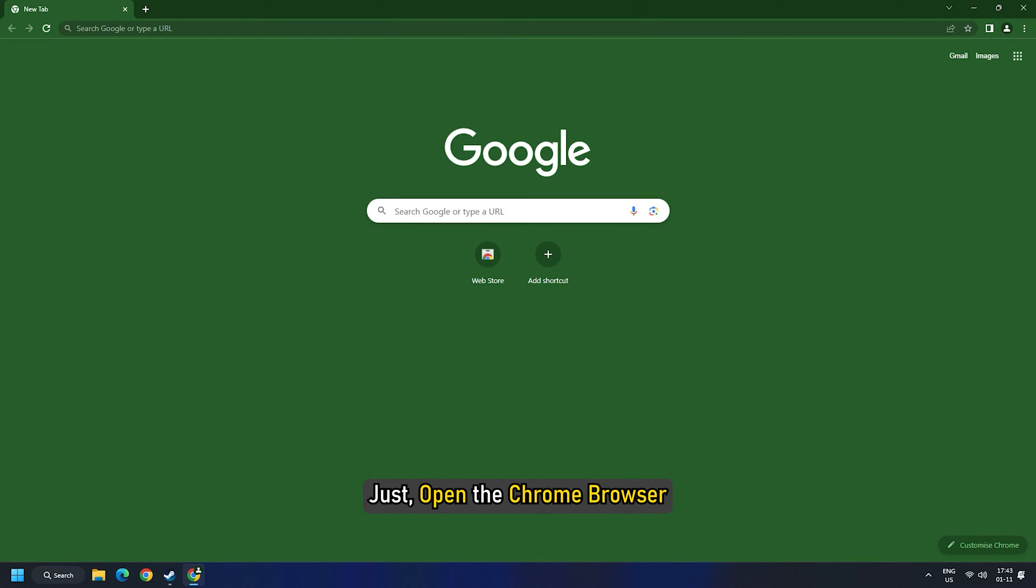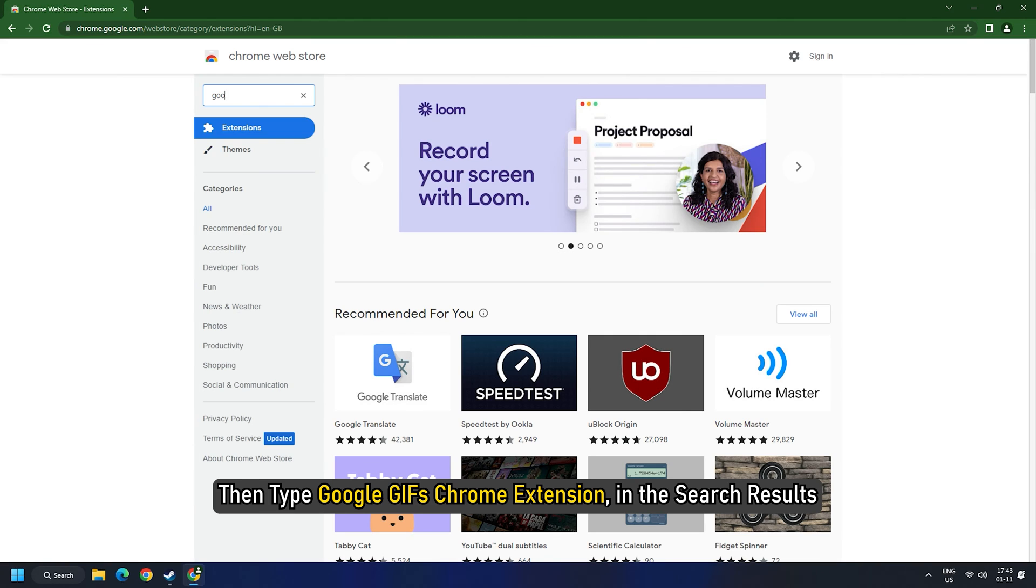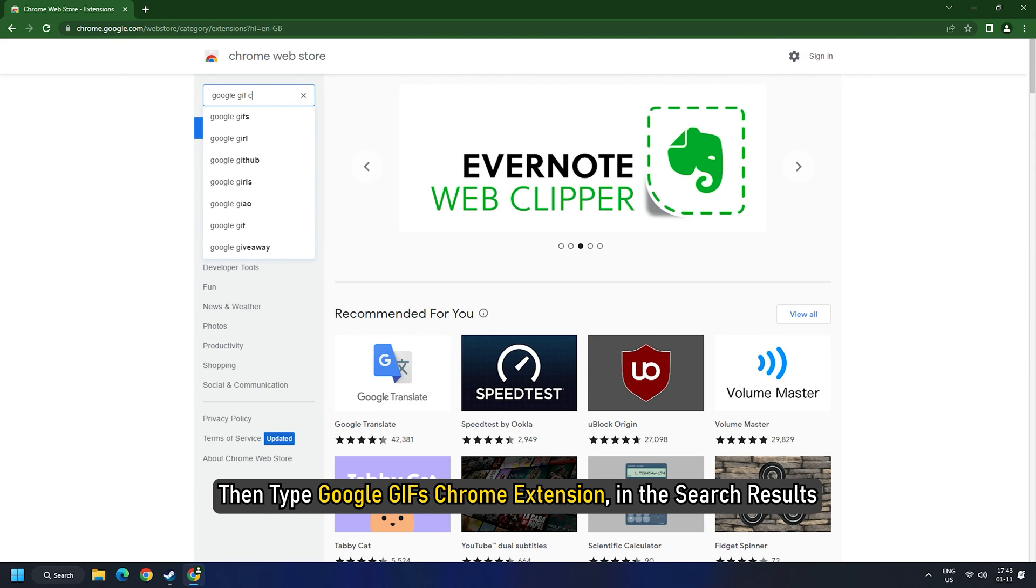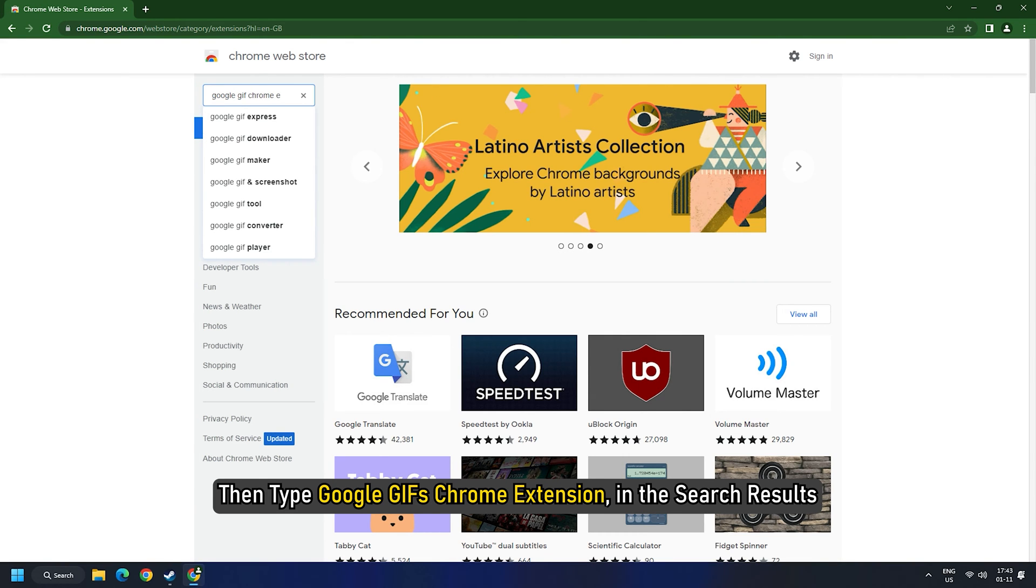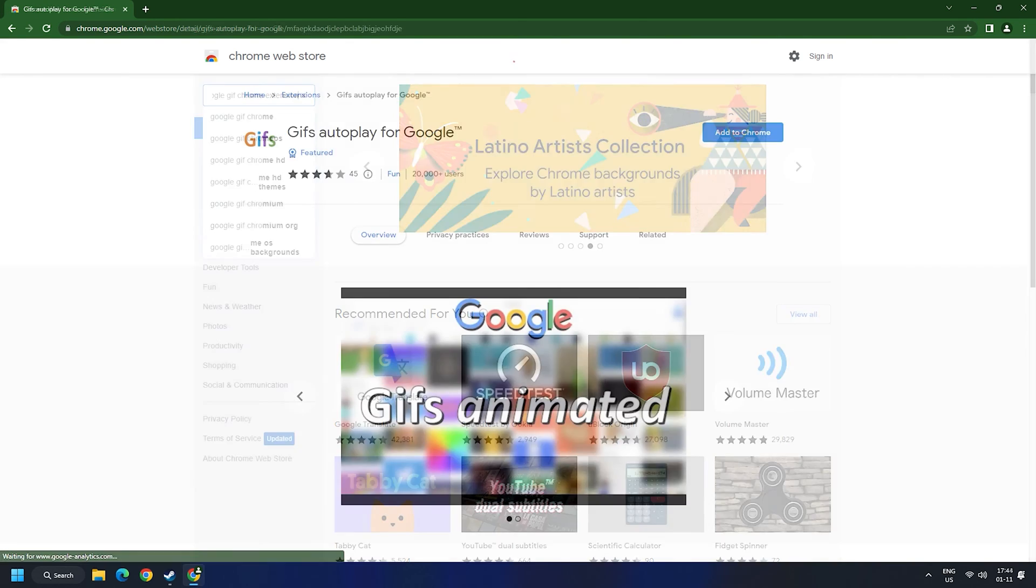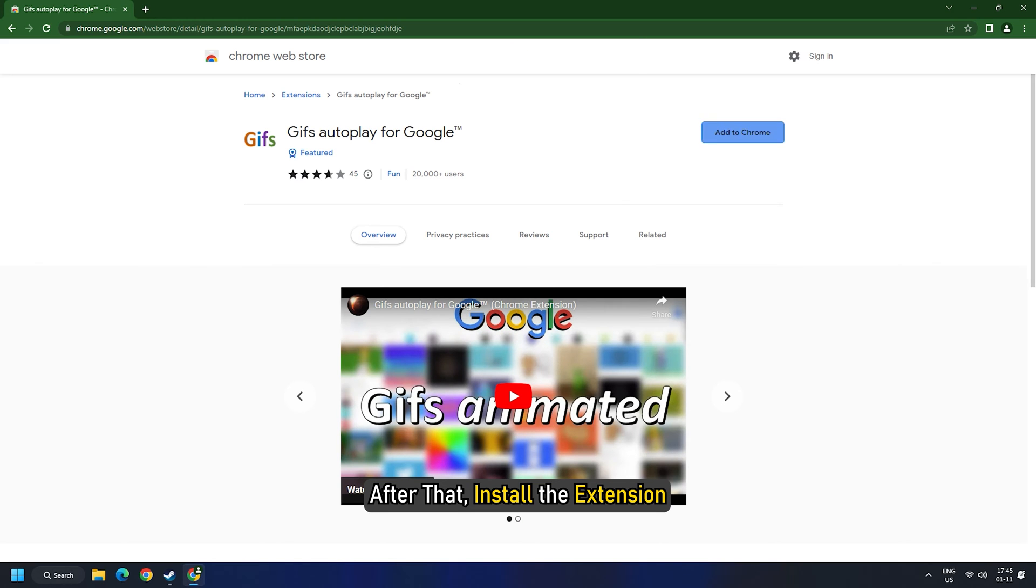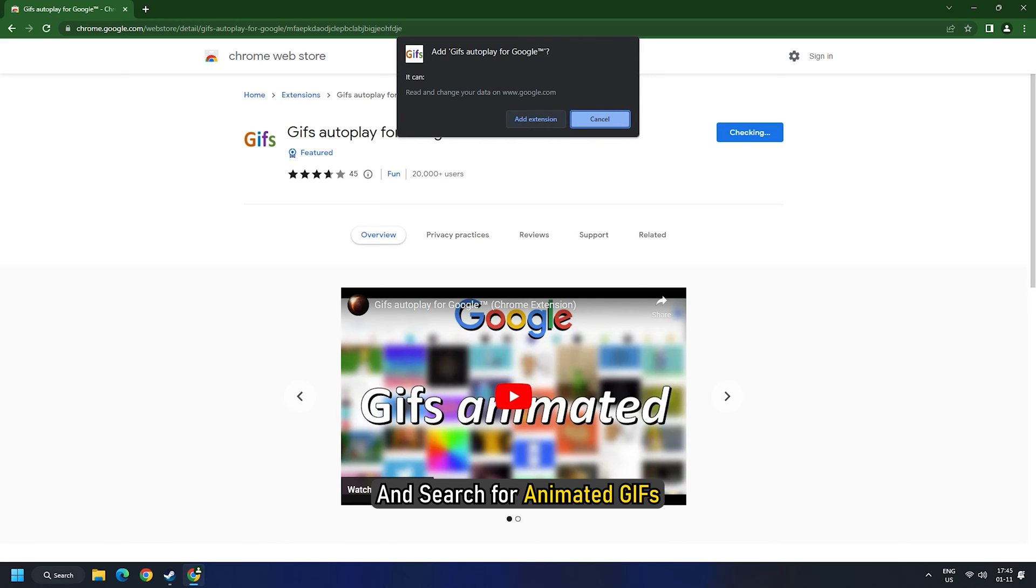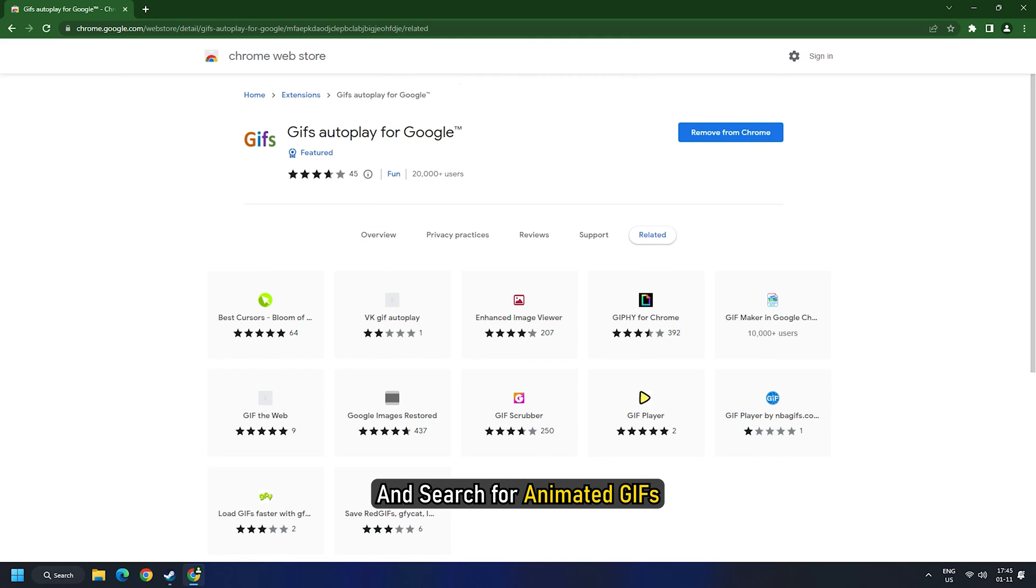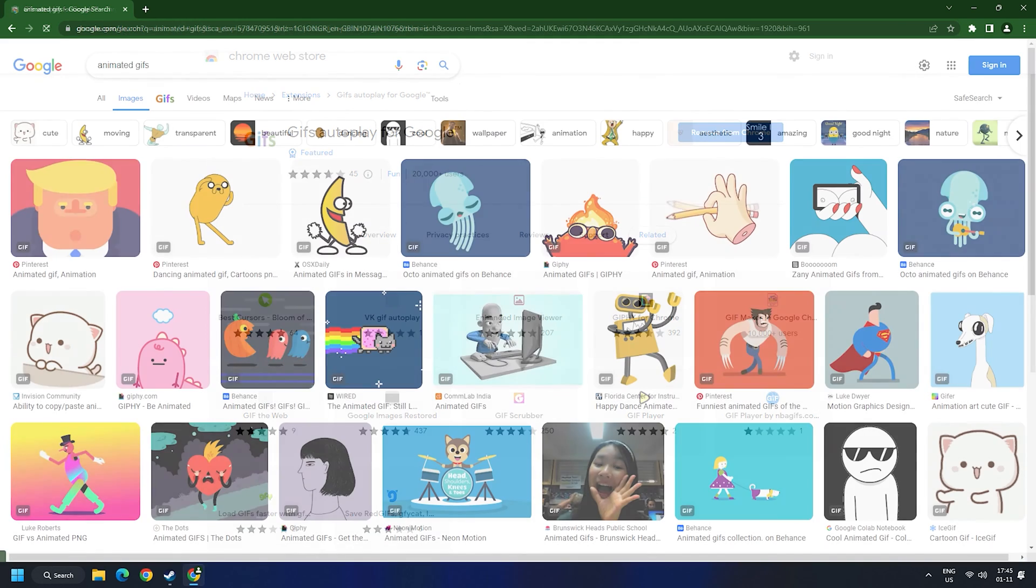Just open the Chrome browser and head over to Chrome web store. Then type Google GIFs Chrome extension in the search results. After that, install the extension and search for animated GIFs.